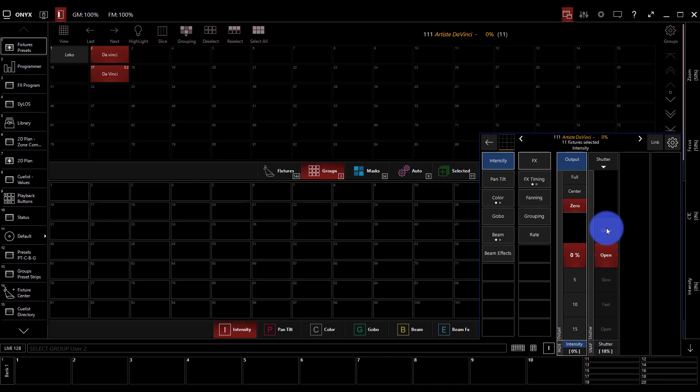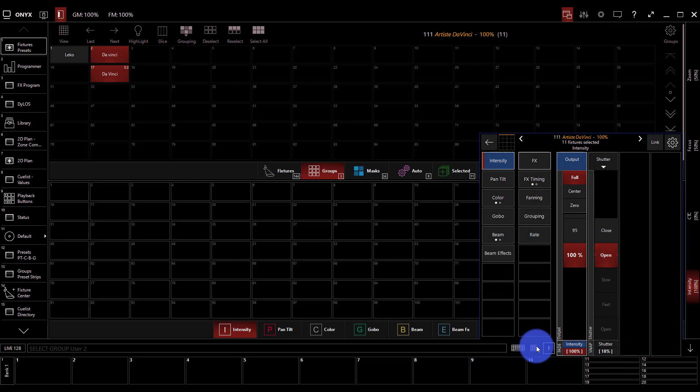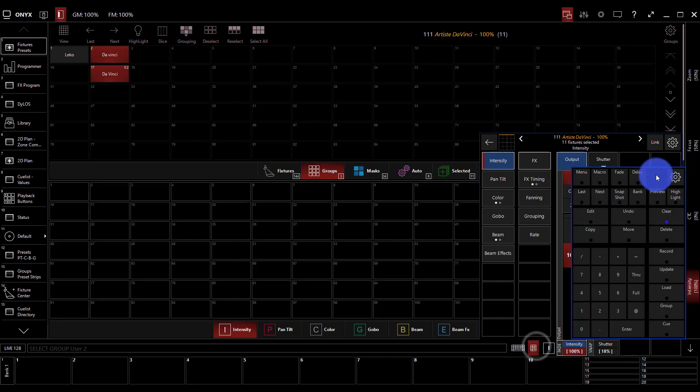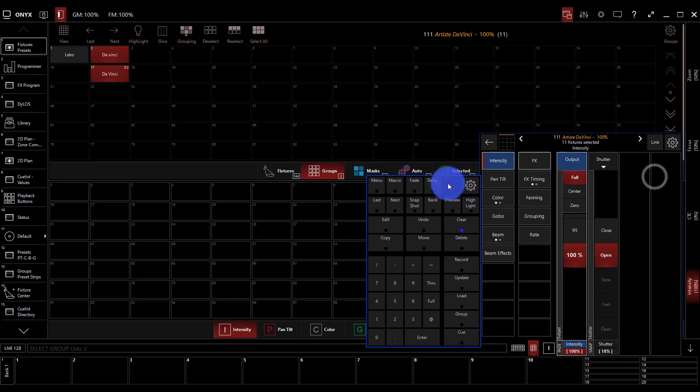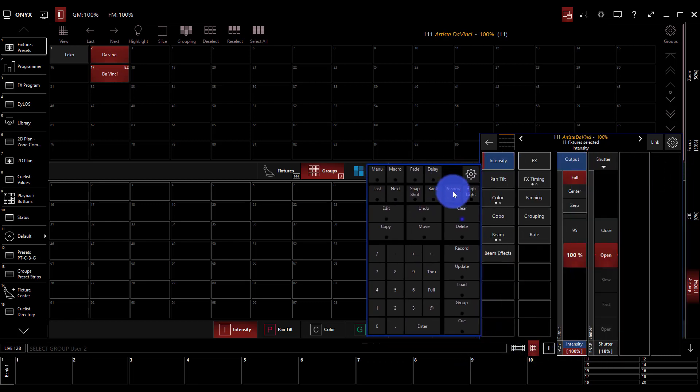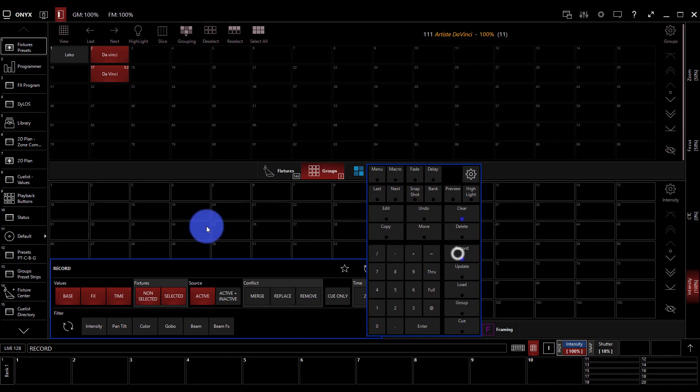For this example I'm going to give the output the intensity a value at full. Then I can go ahead with my keypad, press record, and place that into a preset.